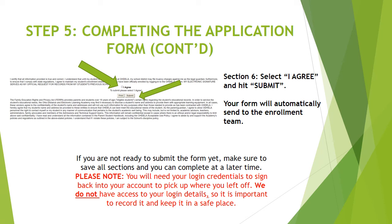It is important to note that you will need your login credentials to sign back in to your account to pick up where you left off. The enrollment team does not have access to your login details, so it is important to record them and keep them in a safe place.